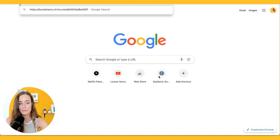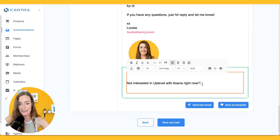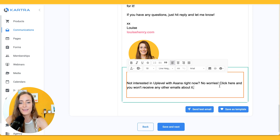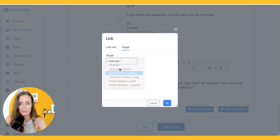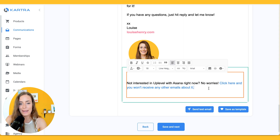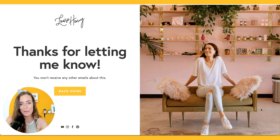So if someone clicks on that, it's going to go to that page. When you are sending out your broadcast email at the bottom, you could say something like 'not interested in Uplevel with Asana right now? No worries. Click here and you won't receive any other emails about it.' Highlight that, hit the link icon, paste in your tracking link. I like to open these in a new window. Now if someone clicks that, they are going to be led to this page and they're going to be tagged as 'do not email.' In your next email, just make sure to exclude everyone with that tag. People can opt out from certain promotions but still stay on your list.